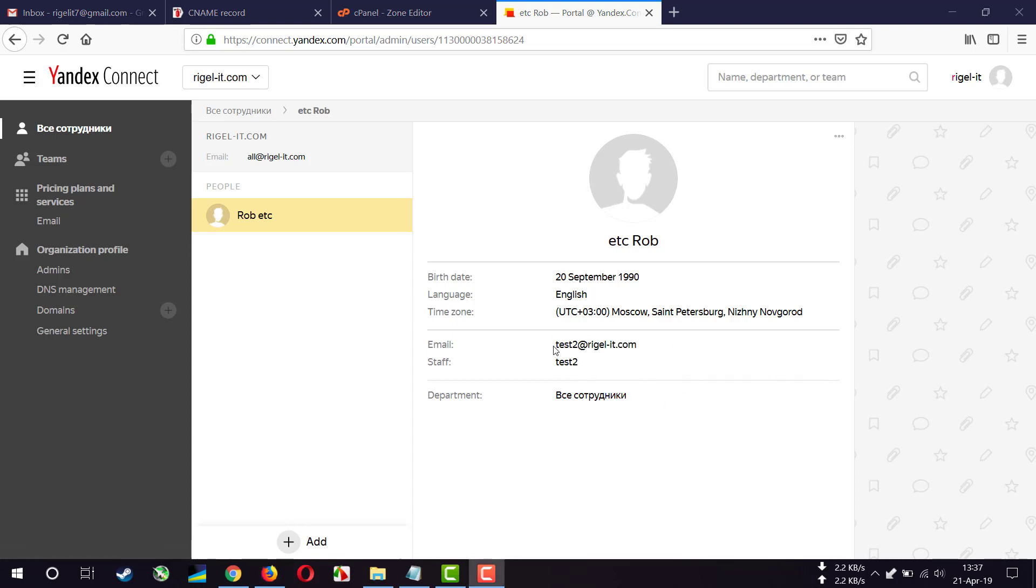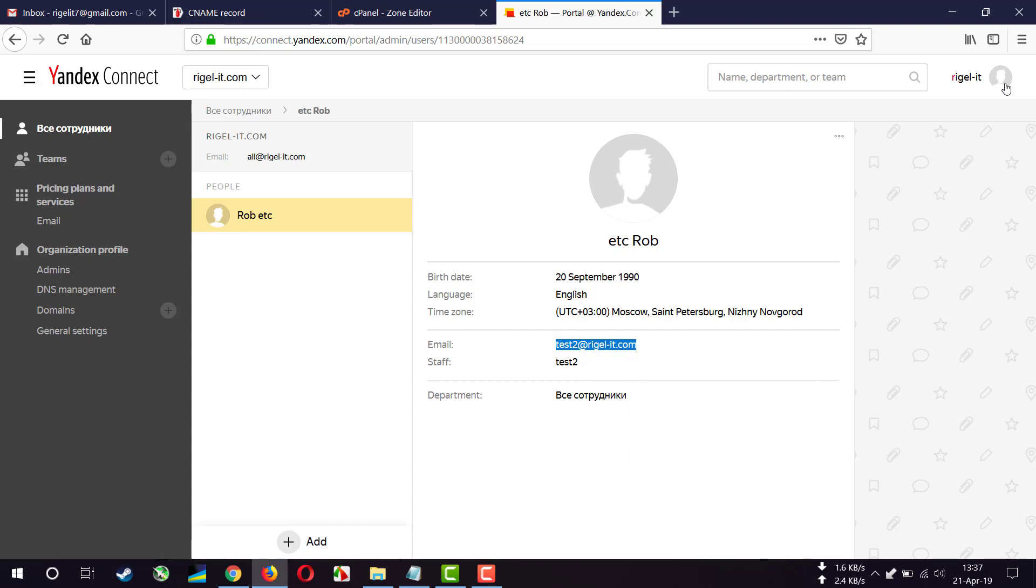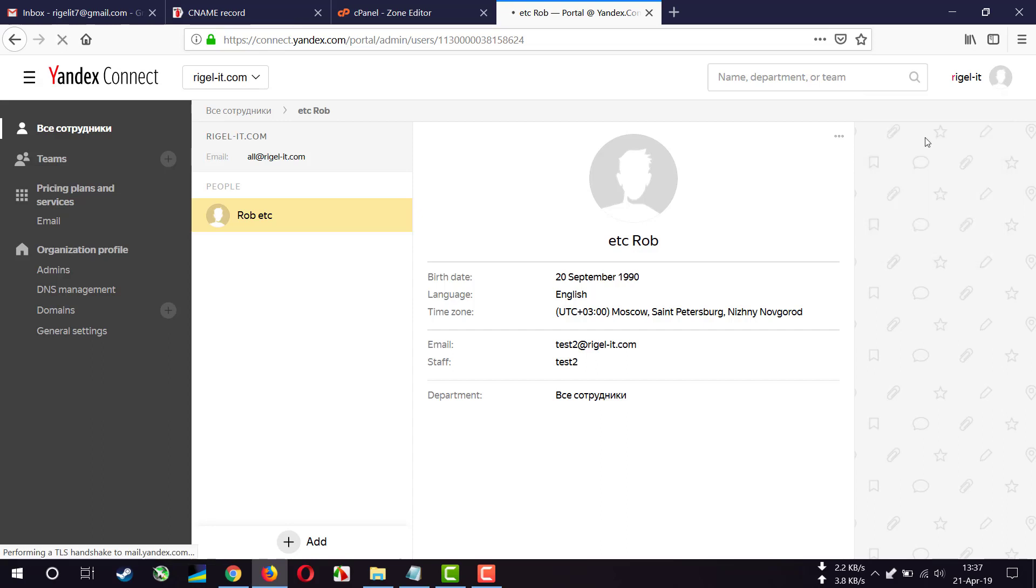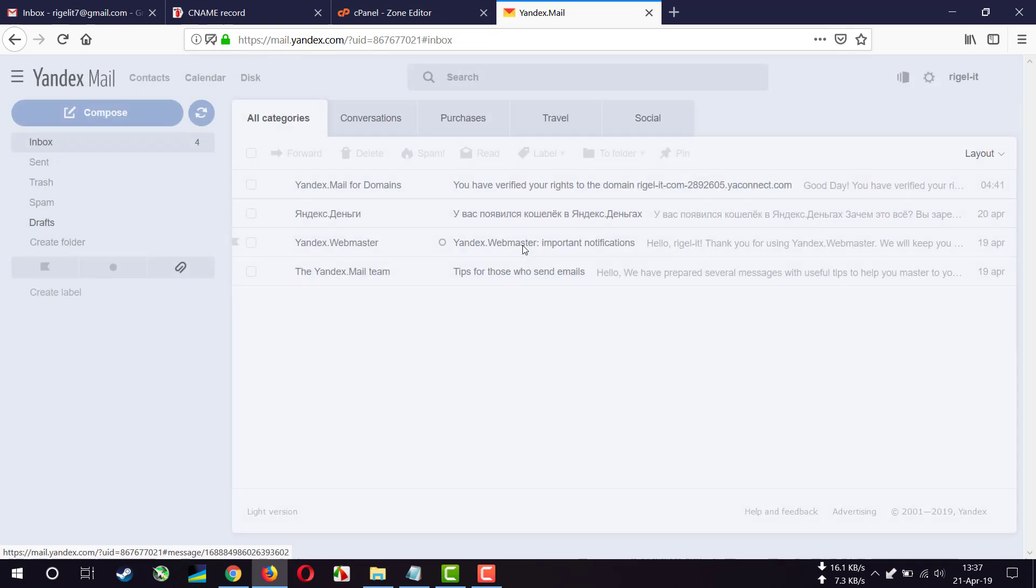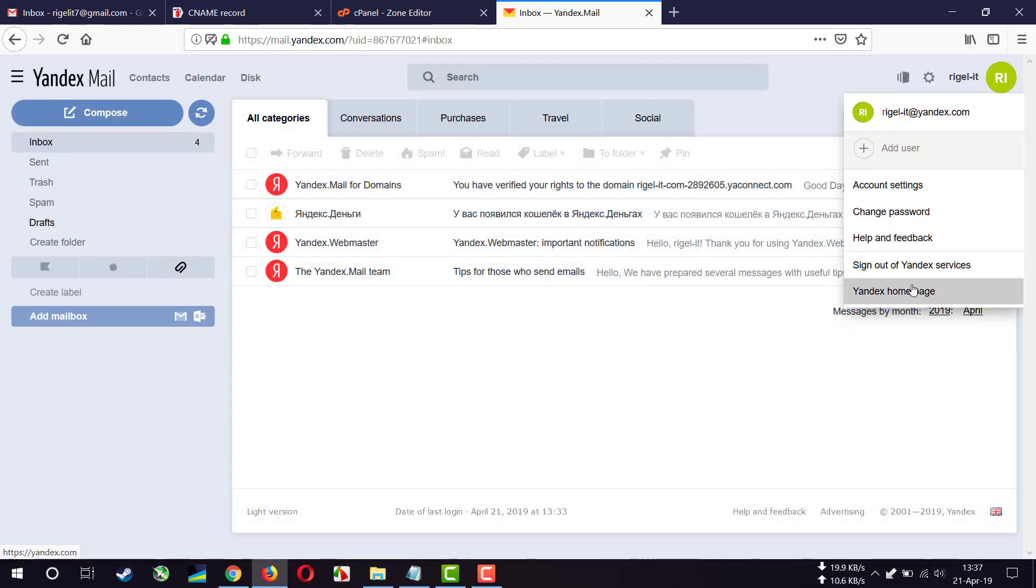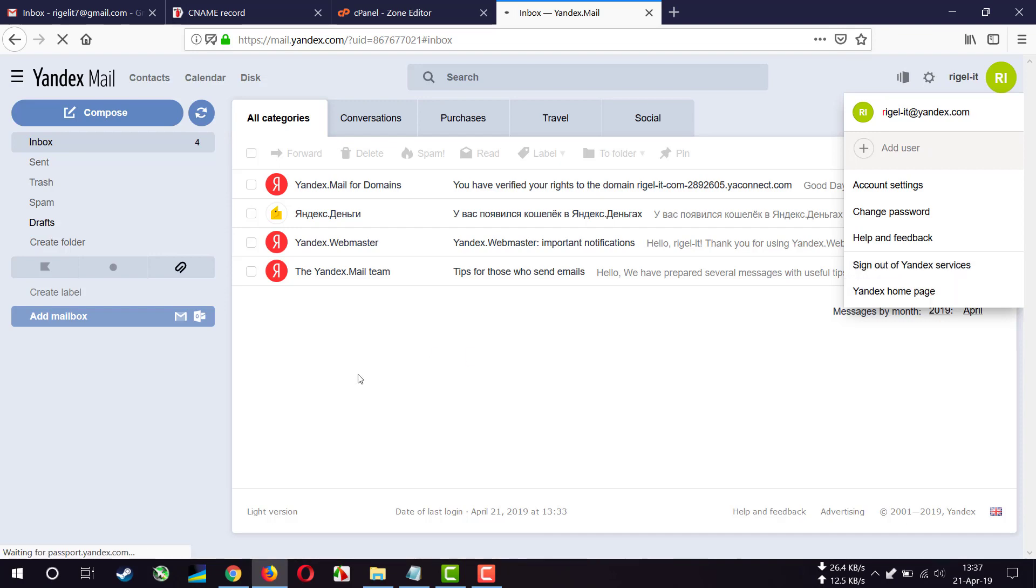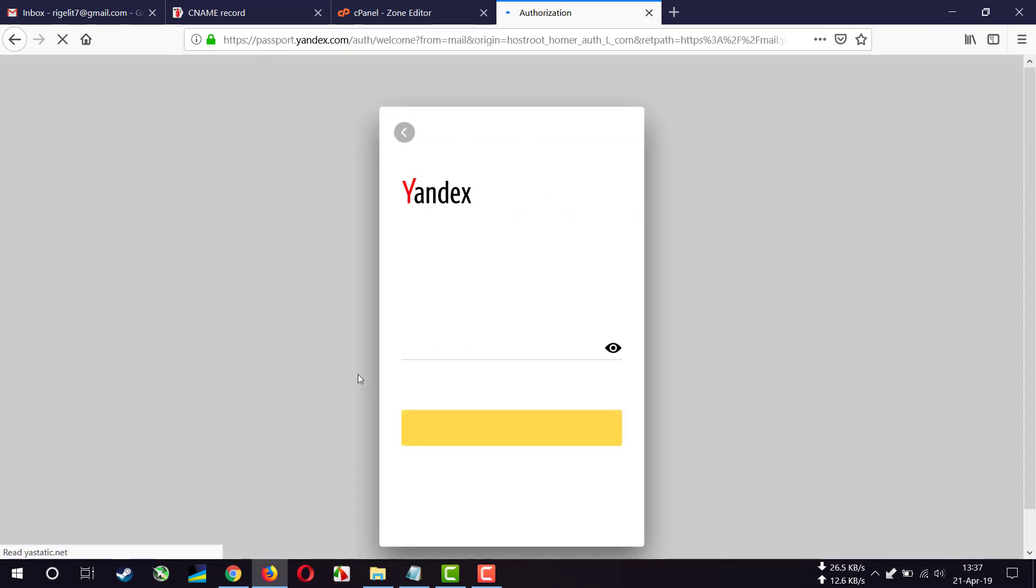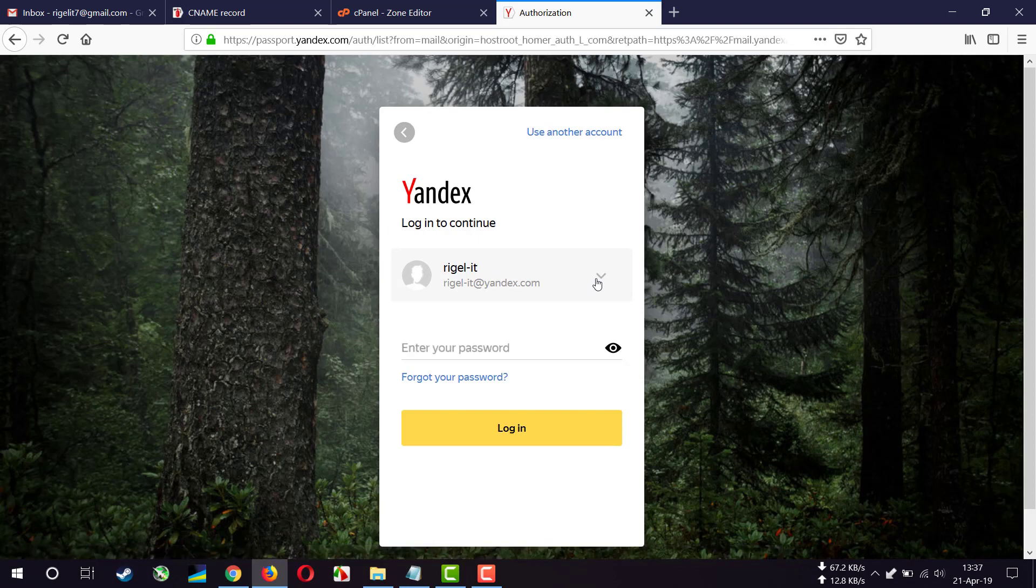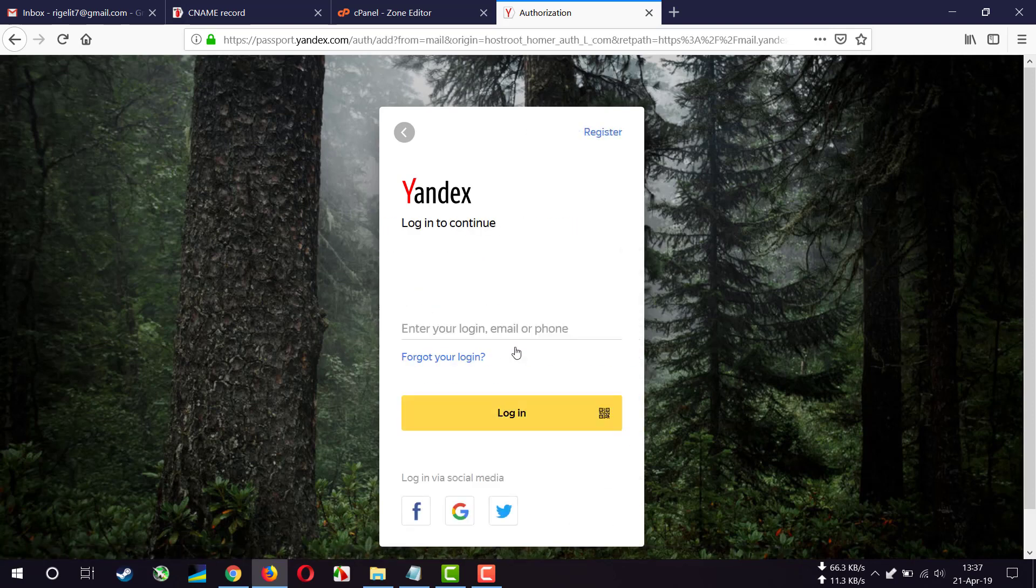I'm copying this address. I'm going into mail. Signing out. Just signing in with the new account we have just created.